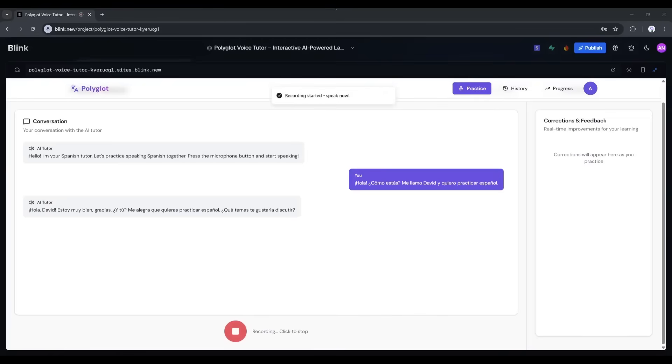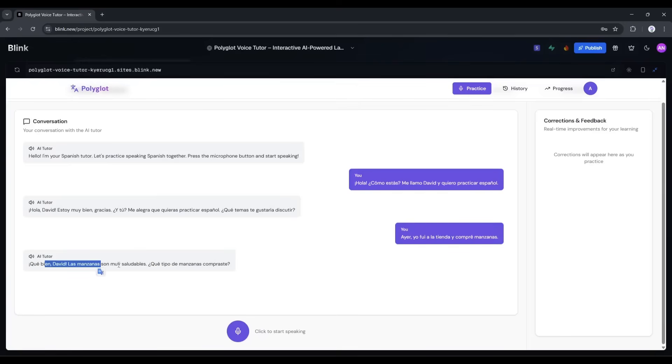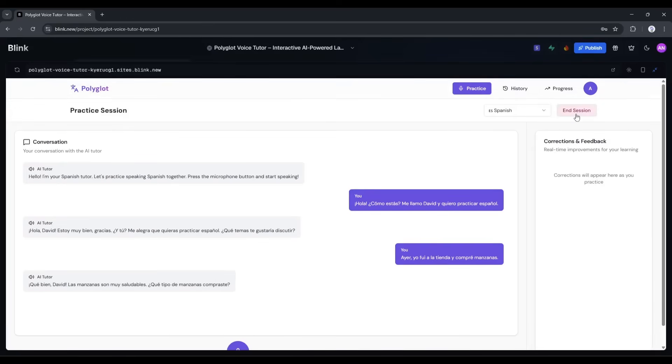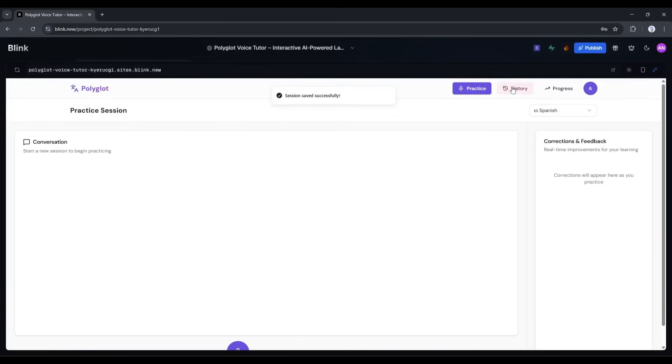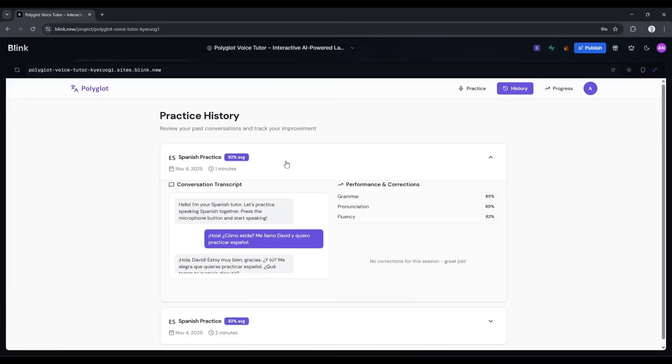Ayer yo fui a la tienda y compré manzanas. Processing and it's giving me feedback again. Qué bien, David. Las manzanas son muy saludables. ¿Qué tipo de manzanas compraste? These are the kinds of tips you'd get from a real tutor. Now you can end the session. This is actually working. Like really working, I'm having a conversation with an AI in Spanish, and it's giving me real-time corrections that are genuinely useful.